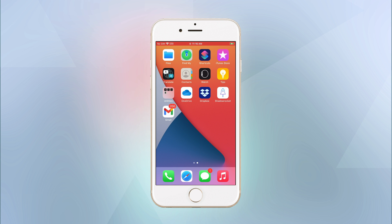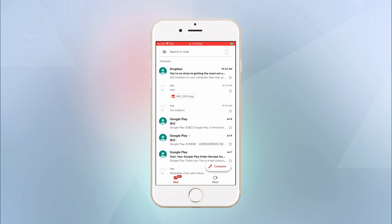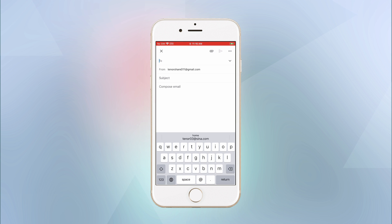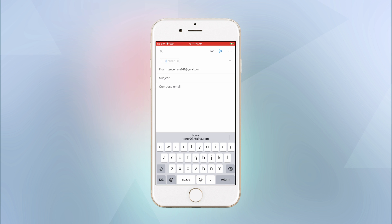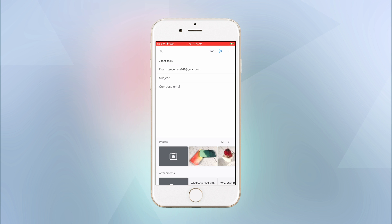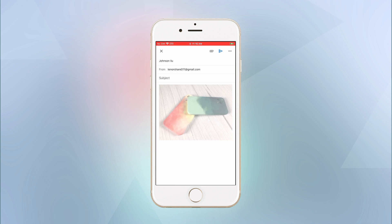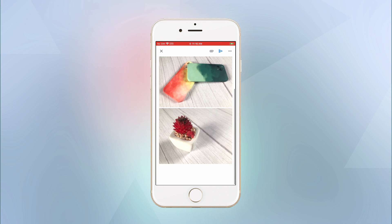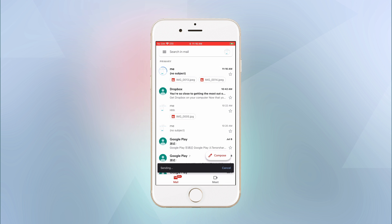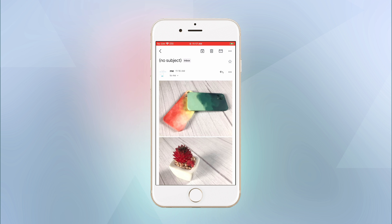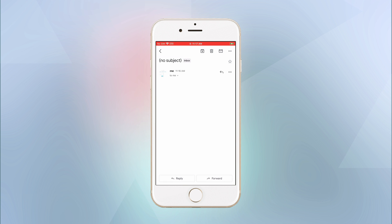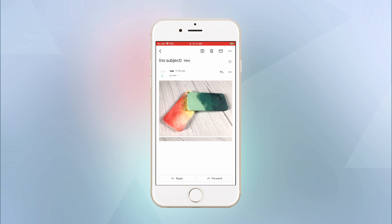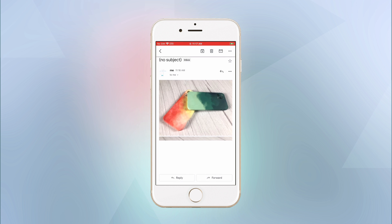You can also change photos to JPG by emailing yourself. We use Gmail to examine it. Open Gmail and type your own email address. Choose HEIC photos as an attachment. Once we click send, the photos will automatically be converted to JPG. However, emailing will undoubtedly compress your photos and there is limitation to the file size and quantity.